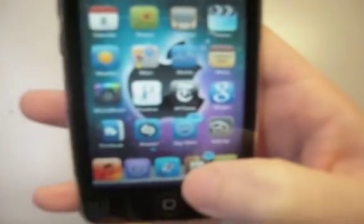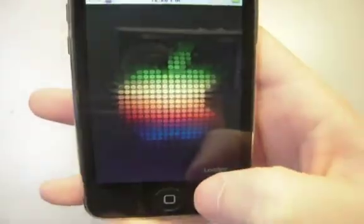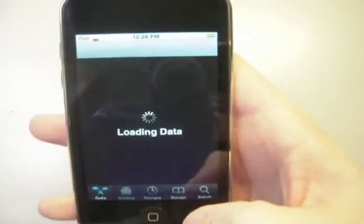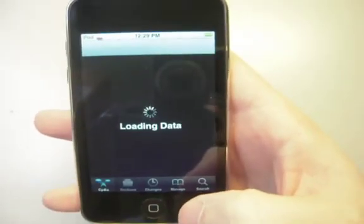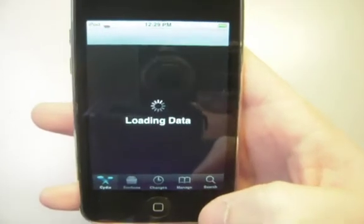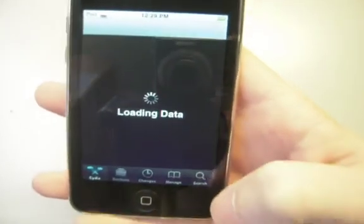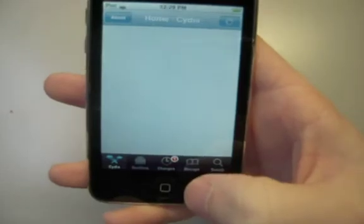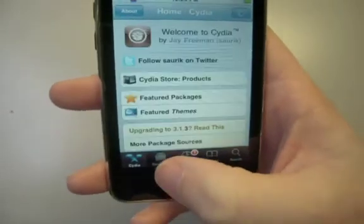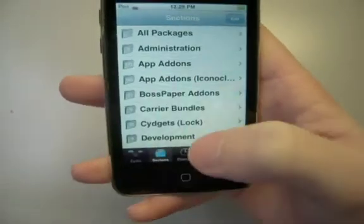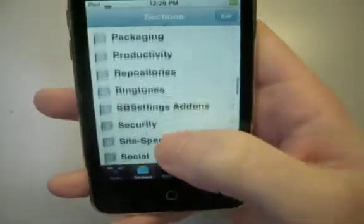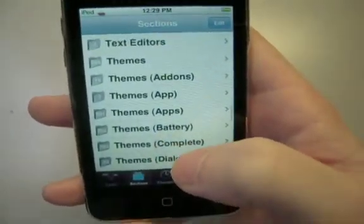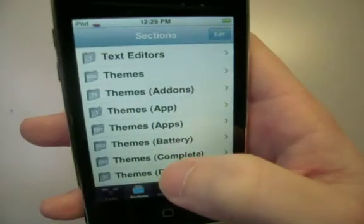So we go back into Cydia after downloading Winterboard. Now you can either search for a specific theme in the search menu here, or if you want to browse all the themes, you go to Sections. And you go to Themes, and look at the complete themes. That's probably the easiest thing to do.